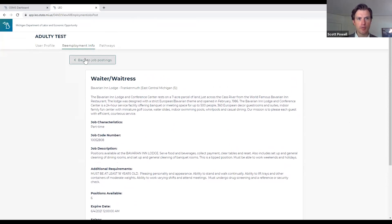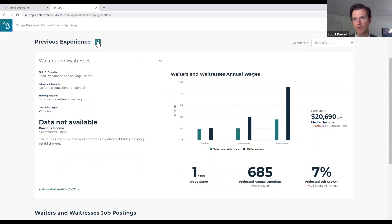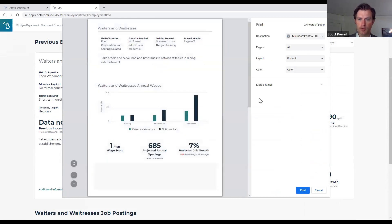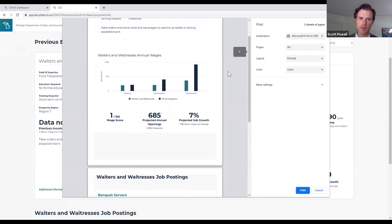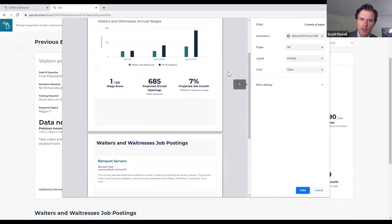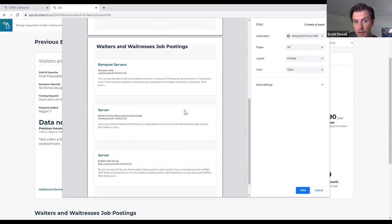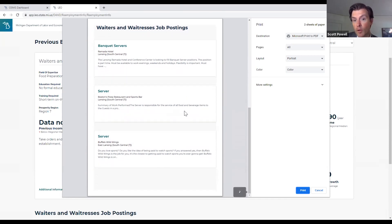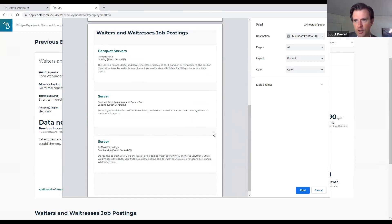If we go back to the Reemployment Info page - next to previous experience, you'll see a print icon. If you click that, you can see that all the important information on this page is listed: basic information about the occupation, wage information, other LMI, and the relevant job postings for this occupation, with links integrated when you print. Whether you're working with somebody in person or working remotely, this is something you could print off and hand them, or save as a PDF and send to them. This print functionality remains intact throughout the rest of the tool.